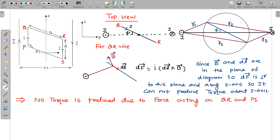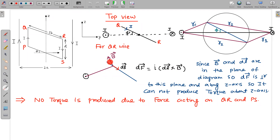Now, one by one, let us take all the wires and calculate the forces and torques. I'm picking this QR wire — whatever happens with QR wire will happen with PS wire also. On this QR wire, I'm calculating the force due to this wire. The magnetic field will form circular lines anticlockwise because this current is coming out of the plane. Drawing the R vector to any point on this wire, the magnetic field is tangential — forming circular lines.